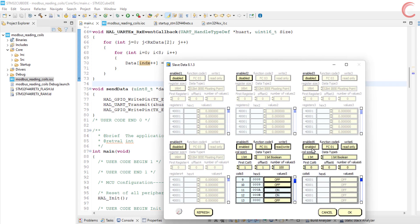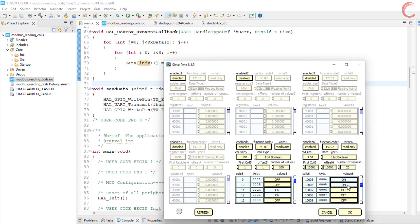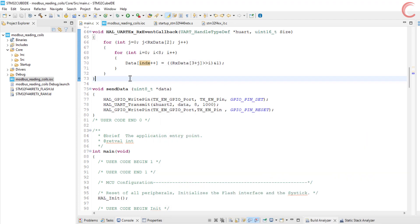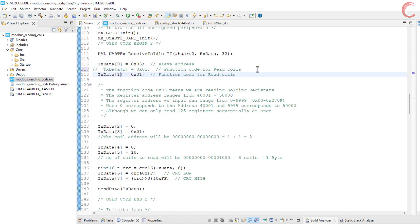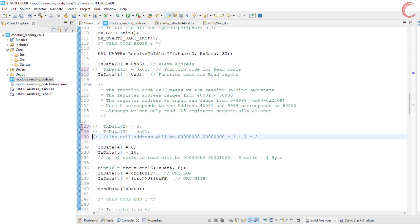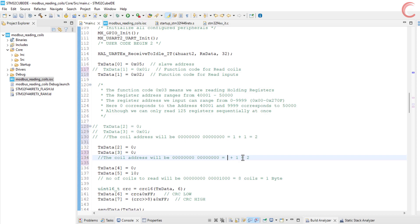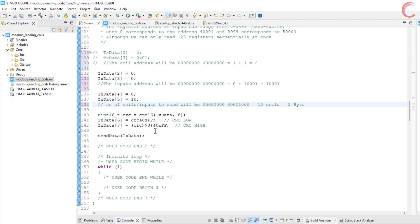Now let's quickly see how to read the discrete inputs. We will enable function code 2 in the slave software. The address for the inputs starts from 10,001. We will keep the same offset, so the address for the first input will be 0. I am displaying 20 values here. Let's give some random values to these inputs. The process for reading the inputs is the same as for the coils — the only difference is instead of function code 1, now we will use function code 2. I am going to read 10 inputs starting from the first input. Let's build and debug the code.